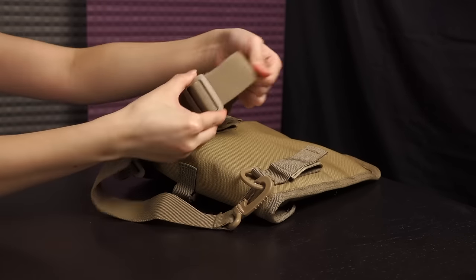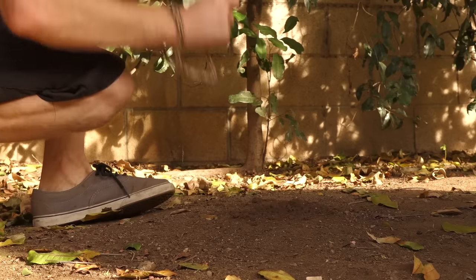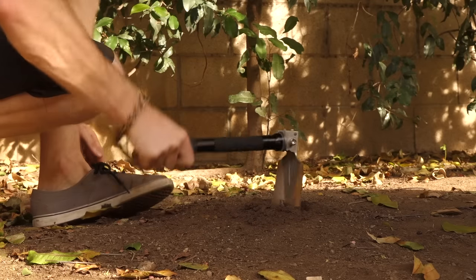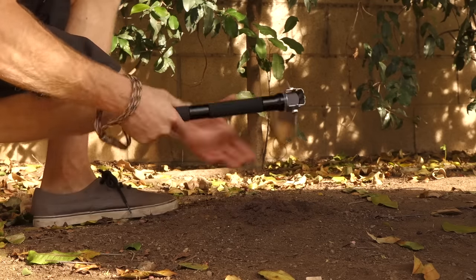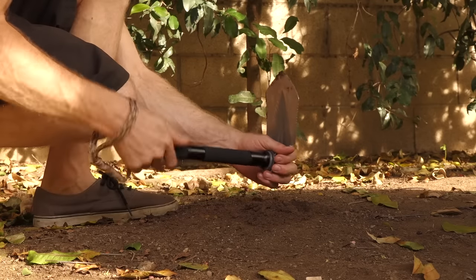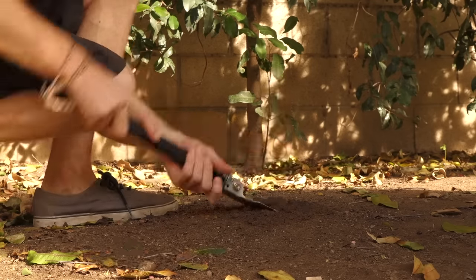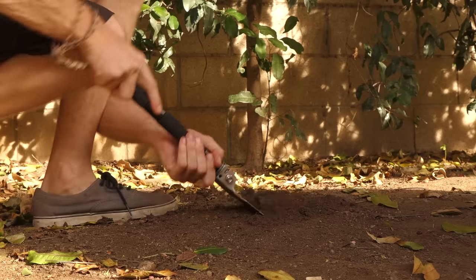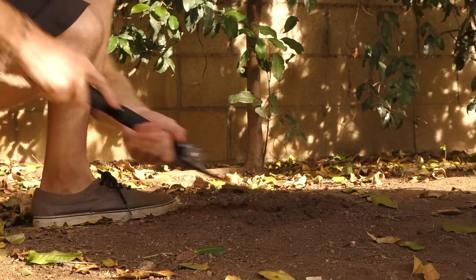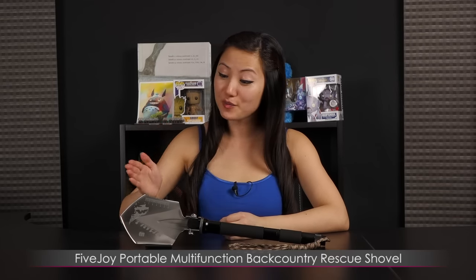This Five Joy Portable Multifunction Backcountry Rescue Shovel is a must-have for the great outdoors or if you just want to do some digging and other work in your own backyard. That wraps it up for this look at the Five Joy Portable Multifunction Backcountry Rescue Shovel. If you wish to know where to purchase be sure to check the link below. Thank you for watching!